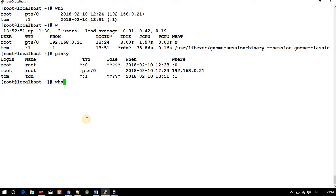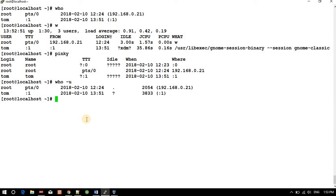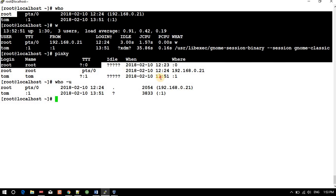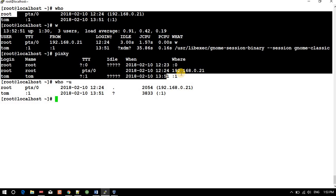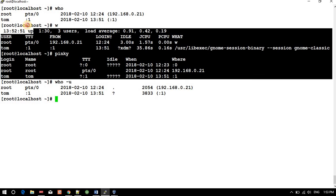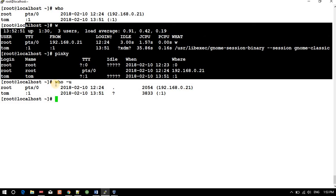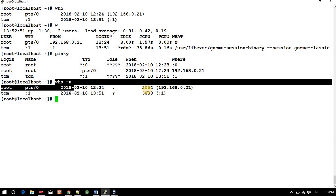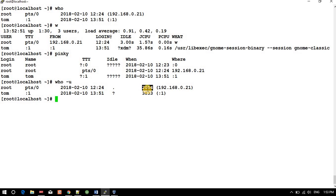And 'who hyphen u'. Okay, so 'who' will provide you who is currently logged into your system. Pinky will provide you all the information about who is currently logged into your system. And hyphen u, if you use, you will get the PID, the process ID of that terminal. Okay, so that's all for today. See you in the next video. Thanks, bye bye.